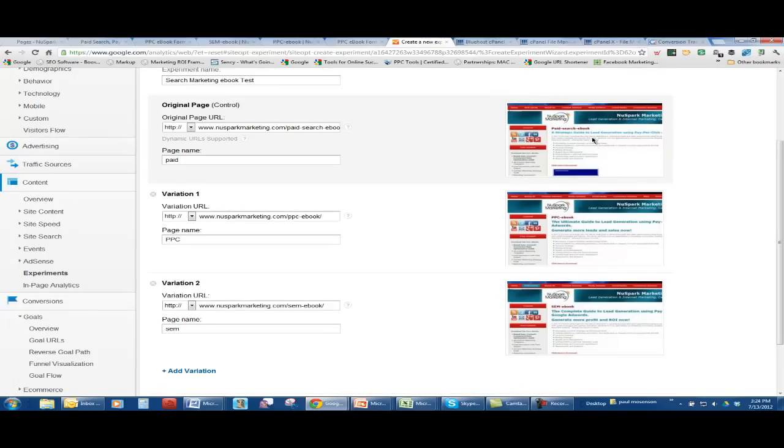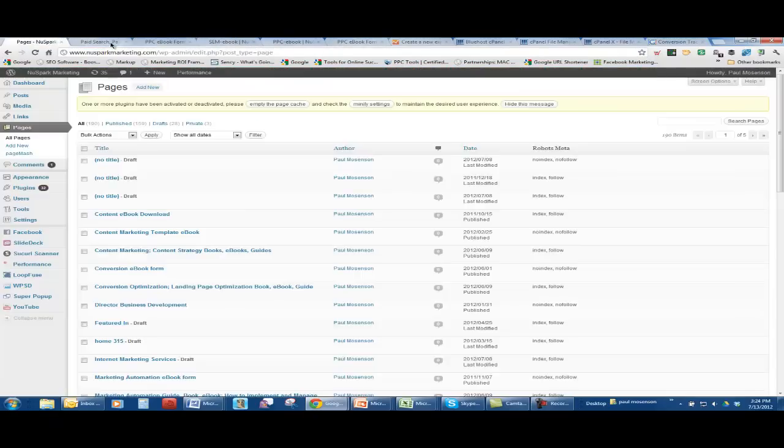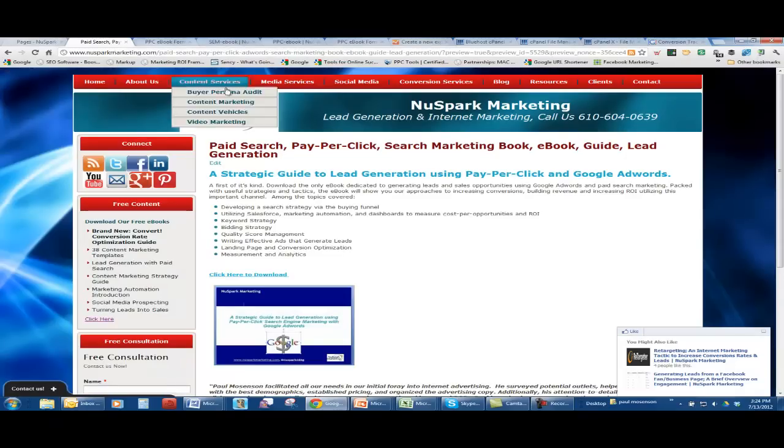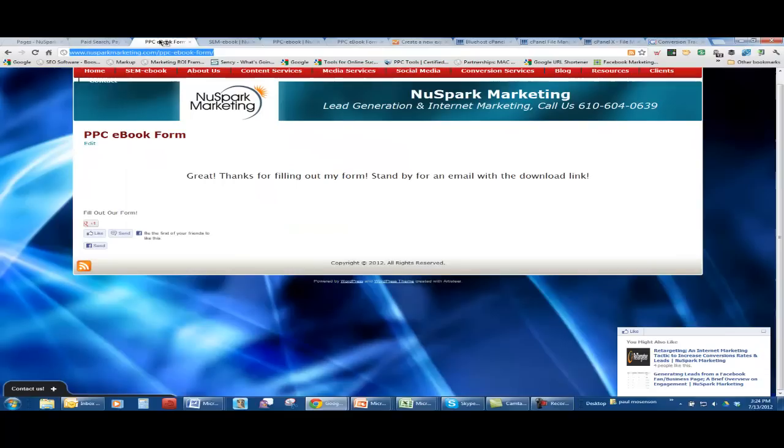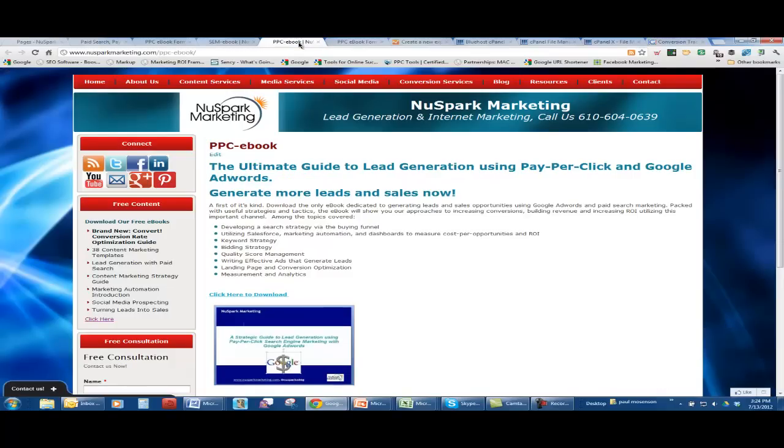One was pretty basic, which is a general paid search, pay-per-click, strategic guide to lead generation using paid search. Here is my search engine marketing, which is a different headline, could generate more profit. This one is PPC e-book, generate more leads and sales now.